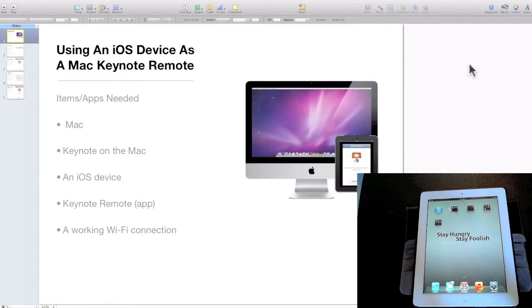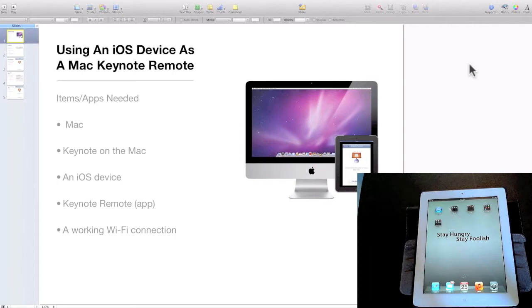Welcome to Simply Apple. In this video, I'm going to demonstrate how to use an iOS device as a Mac Keynote remote.